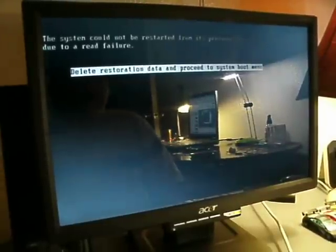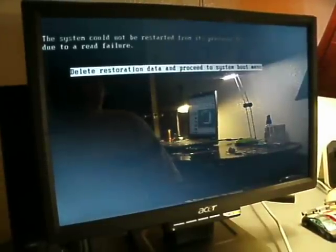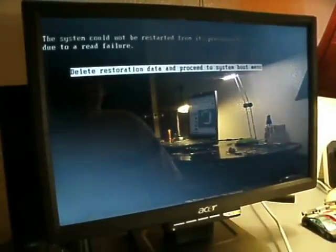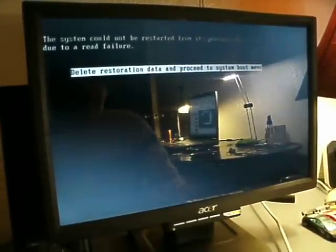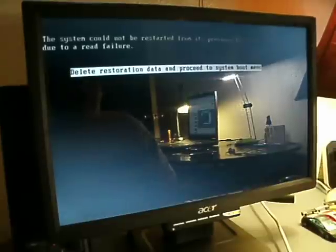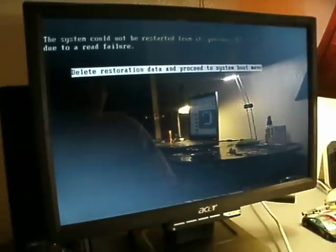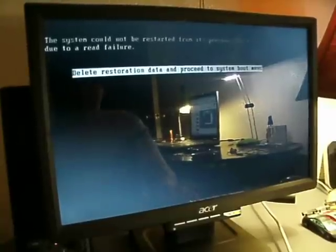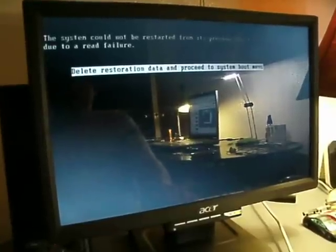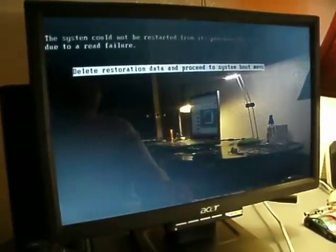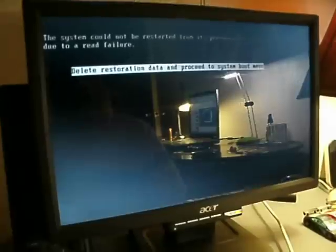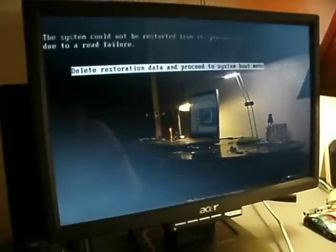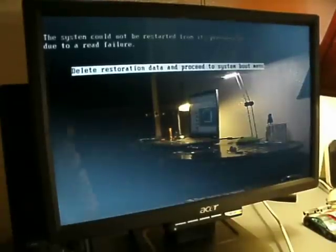The system could not be restarted from its... Okay, I must have hibernated. I didn't plug in the keyboard, did I? Okay. The system could not be restarted from its previous location due to read failure. Well, this is unexpected. And I didn't plug in the keyboard.